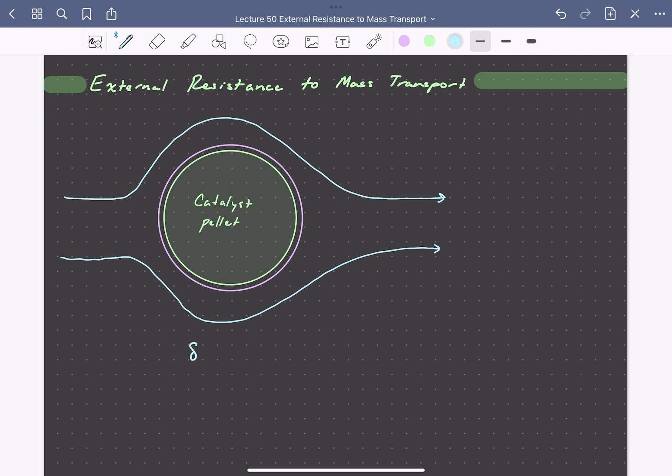If the thickness of this boundary layer delta is much, much smaller than the radius of our particle, we can essentially treat this as a one-dimensional problem where we don't need to consider the curvature of our catalyst pellet.